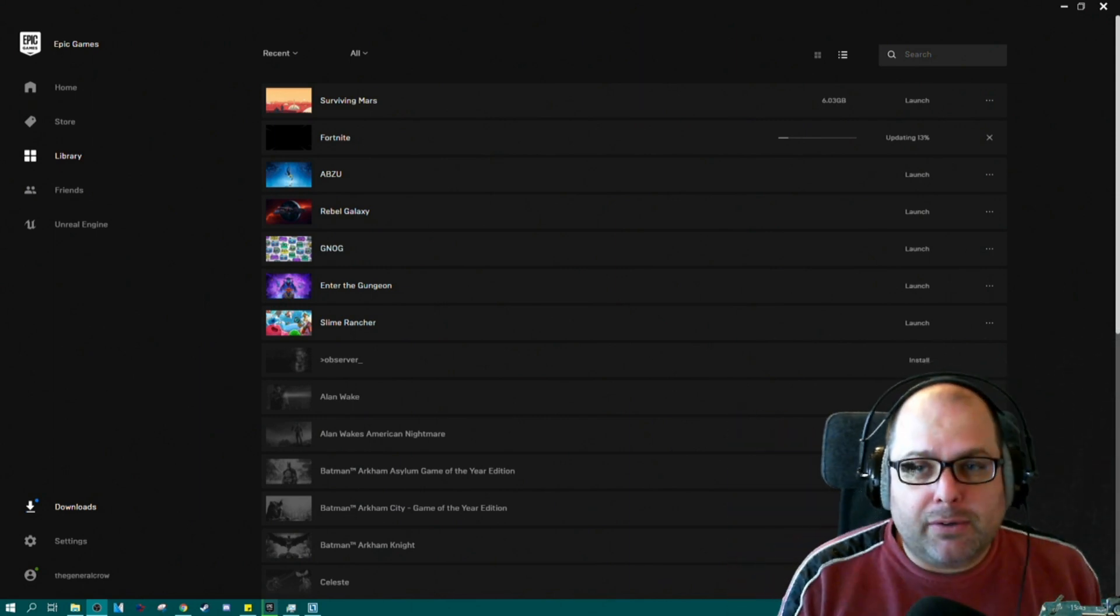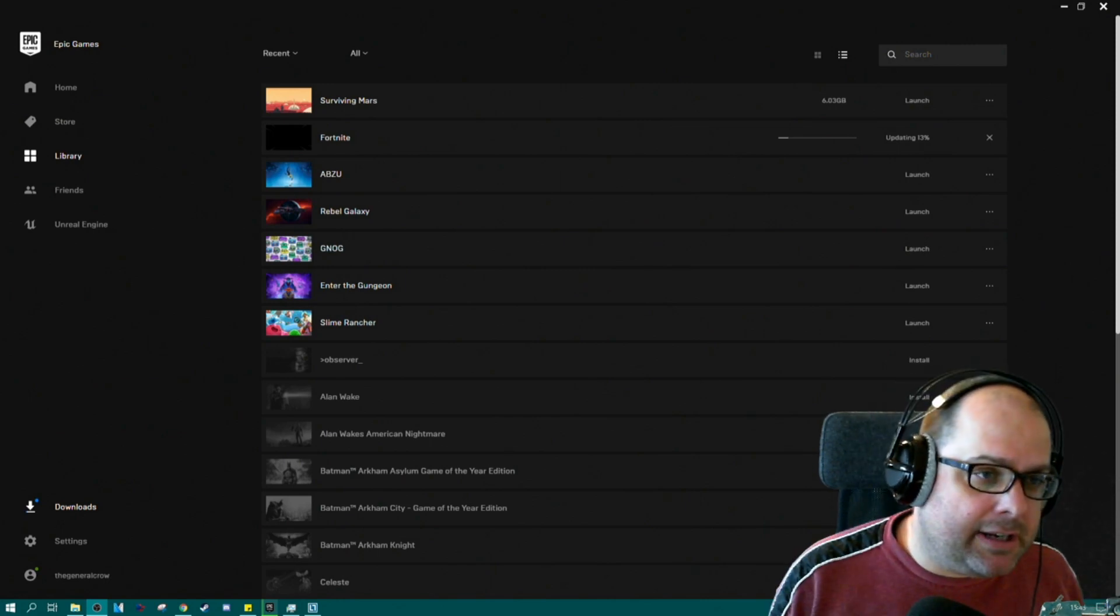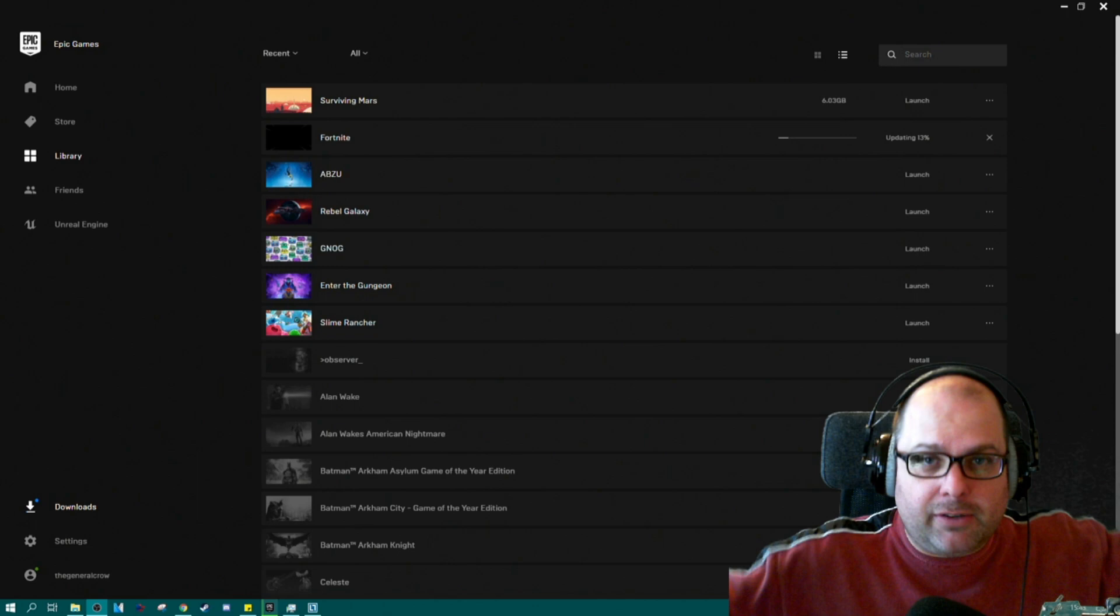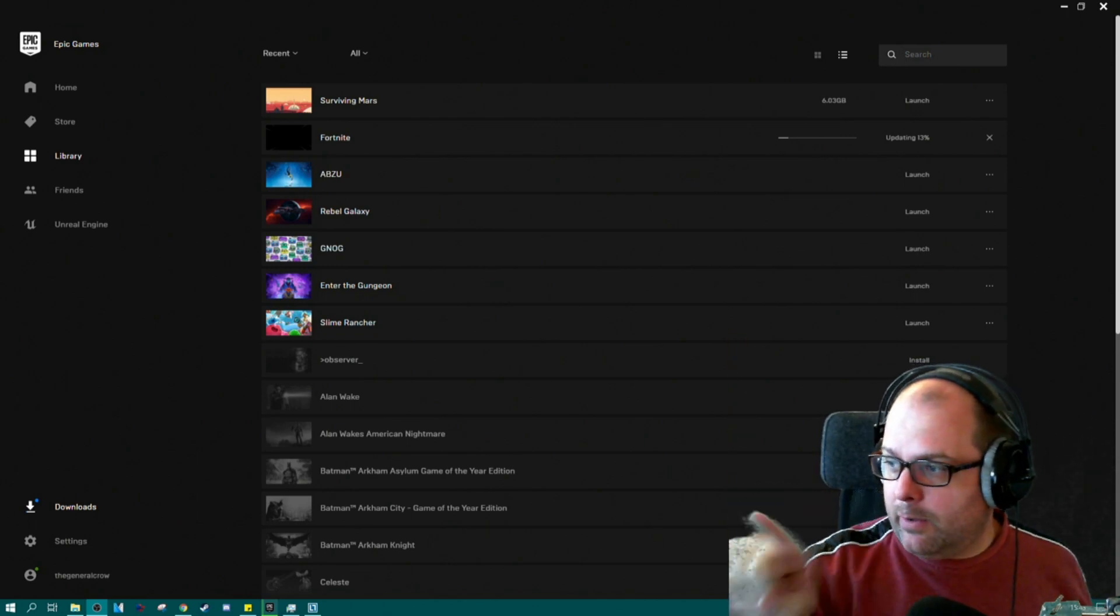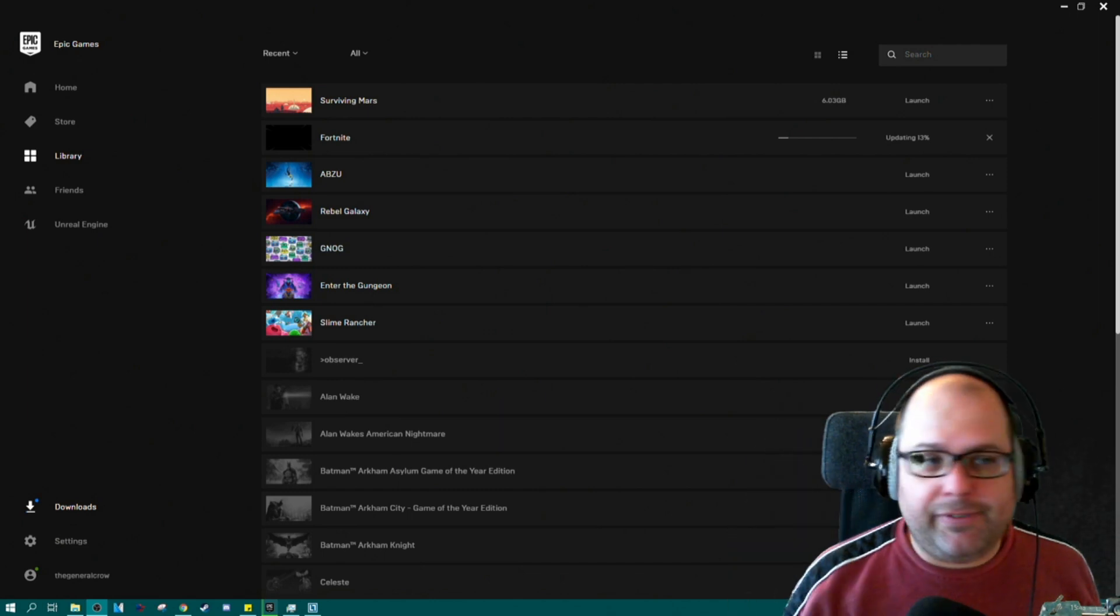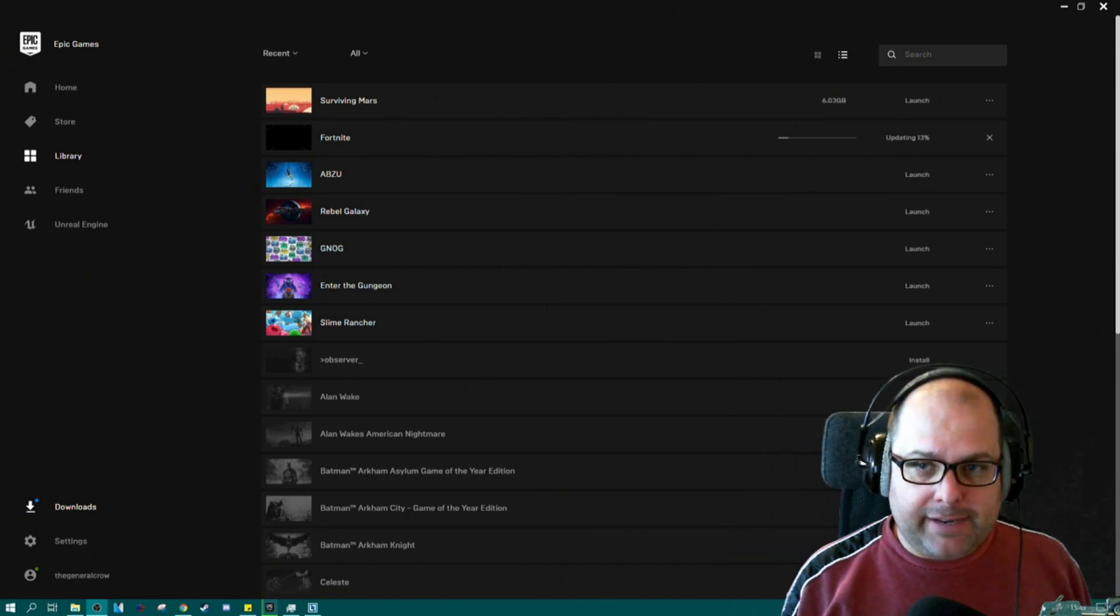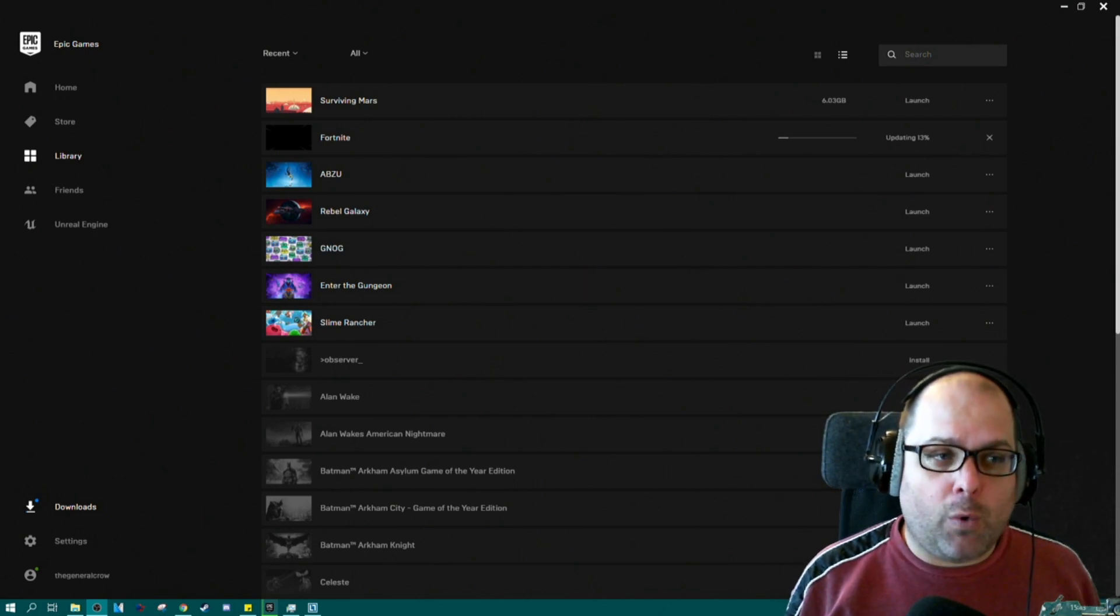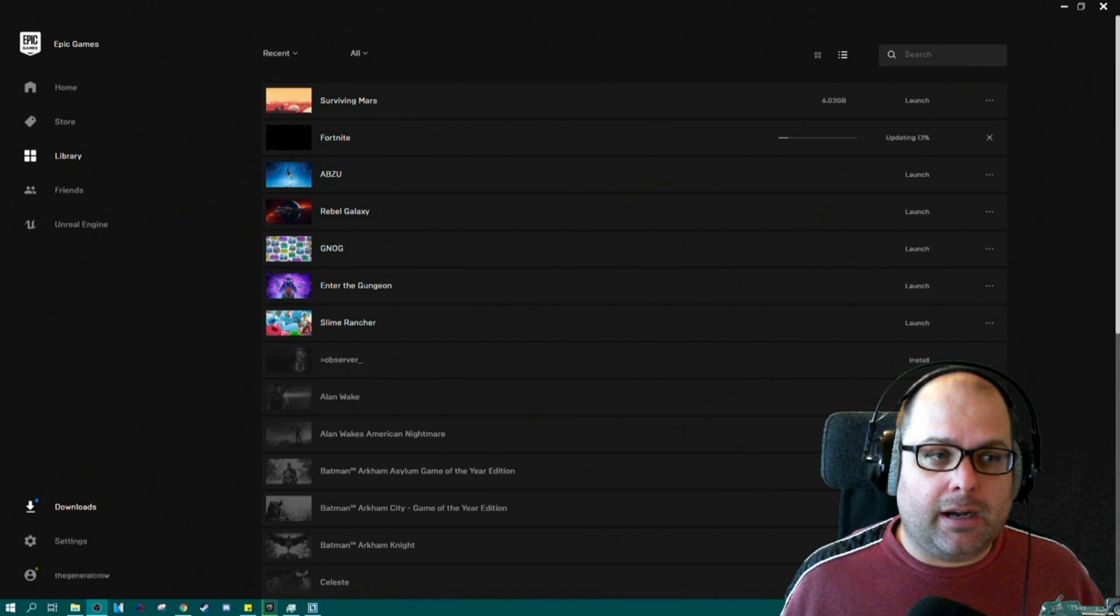Now the Epic Launcher is great - you get lots of free games, you get to play Fortnite, I got Rebel Galaxy, Enter the Gungeon, Slime Rancher, all these great games. But when I go to update Fortnite and it requires a 30 gig patch and I want to play another game, Fortnite download from Epic Games stops my entire internet from working, not just for me but for everybody else in the house.